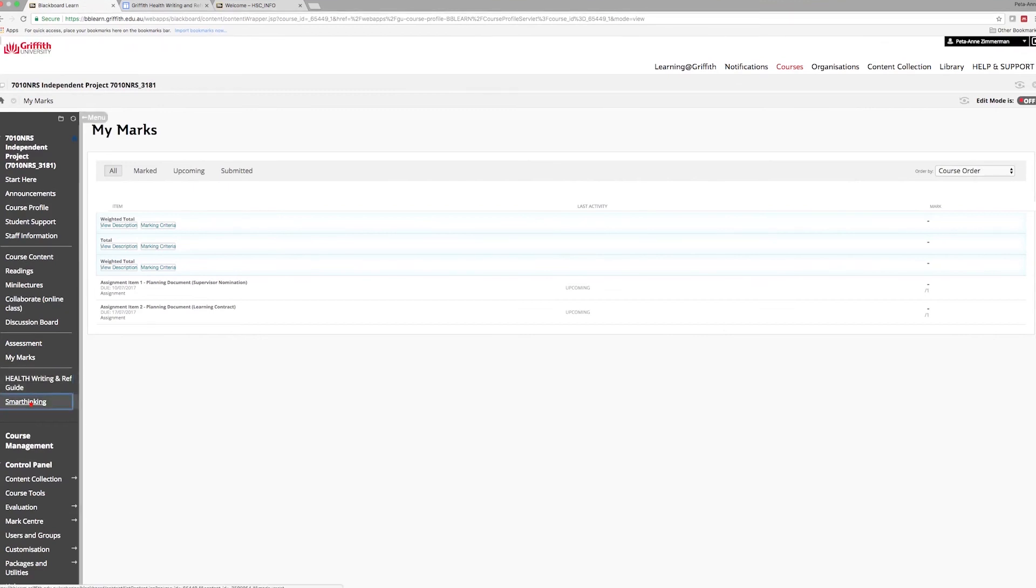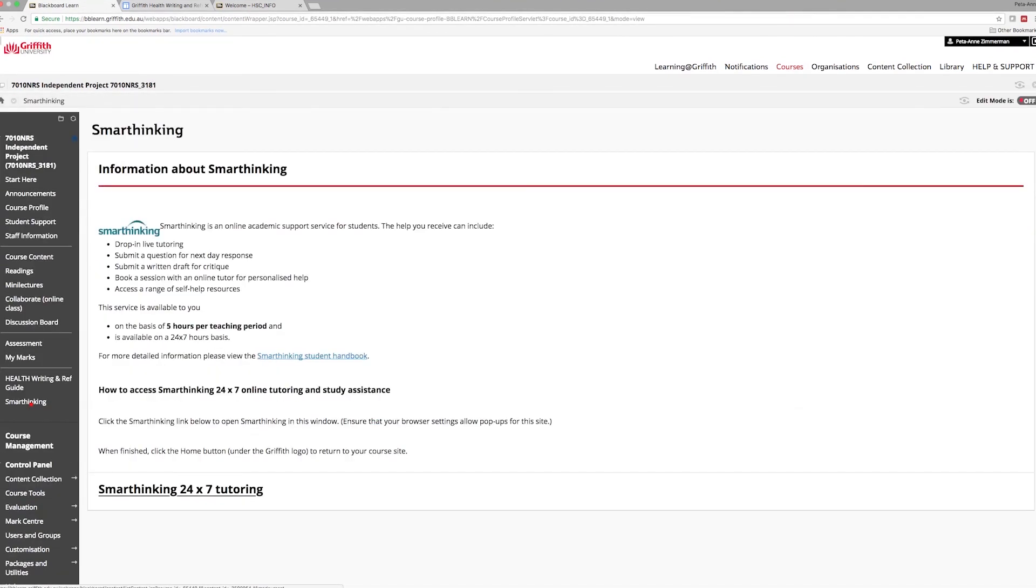Make time to explore Smart Thinking, a free tutoring service that can be used to prepare assignment work and to receive feedback on drafts of written work.